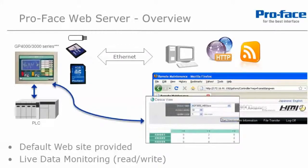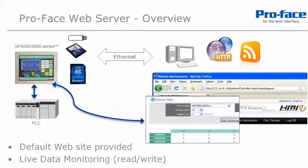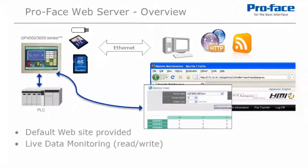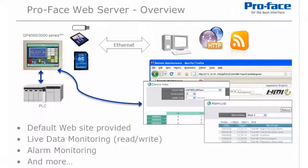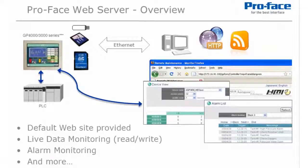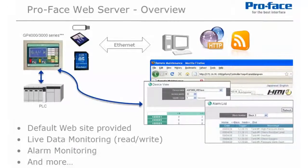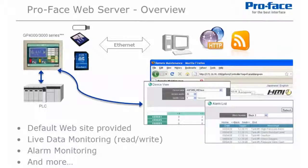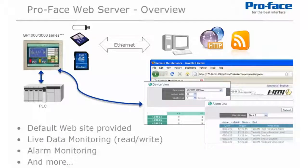Using the default website provided by ProFace and GP Pro EX, we can now display live data, or active historical or log alarms, as well as many other features. So you can see that many web enabled devices and software in the market will be able to take advantage of the ProFace web server features.